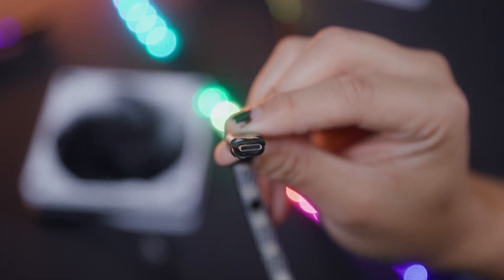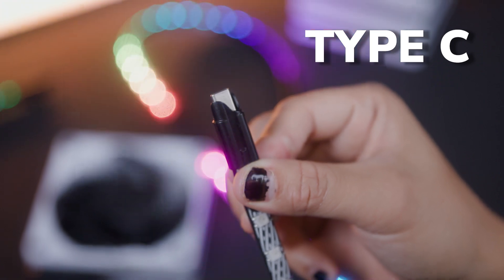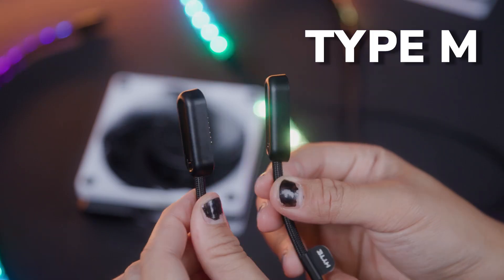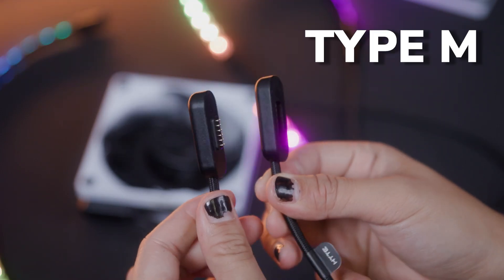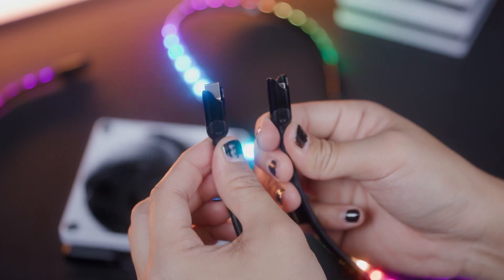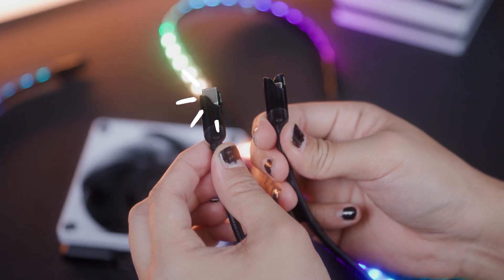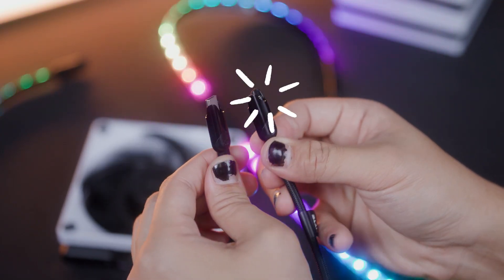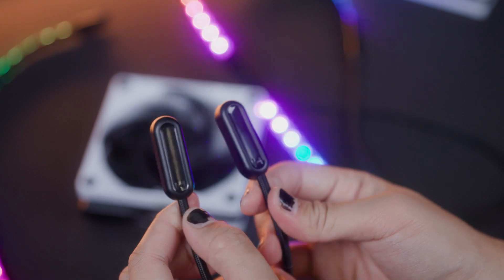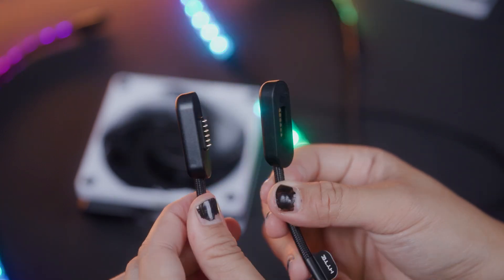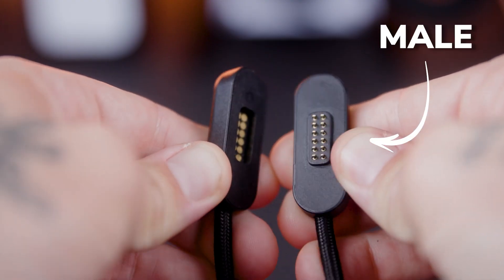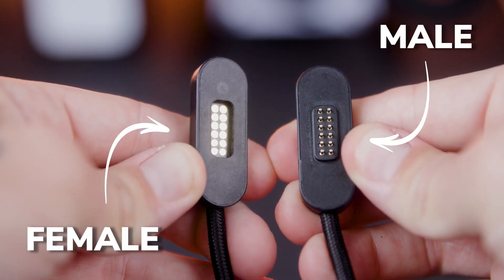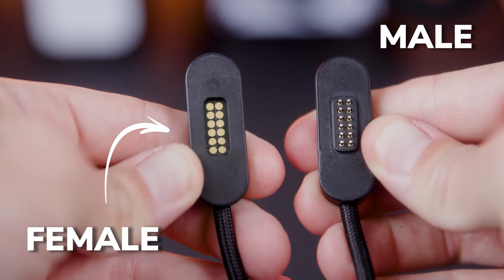First let's talk about the connectors. You have Nexus Link Type-C which plugs together, and Nexus Link Type-M which magnetically snaps together. Both come in one of two genders. Type-C male will have an extended connector, while Type-C female will have a recessed connector. Likewise, the Type-M male connector will have the pins extending out, while the Type-M female connector will have the recessed contact pads.